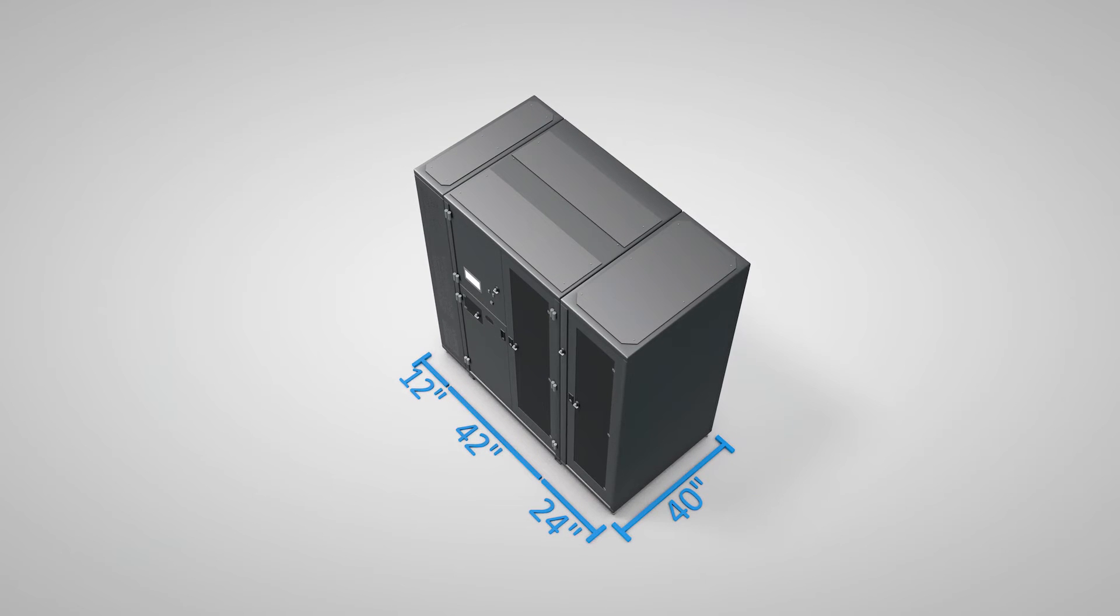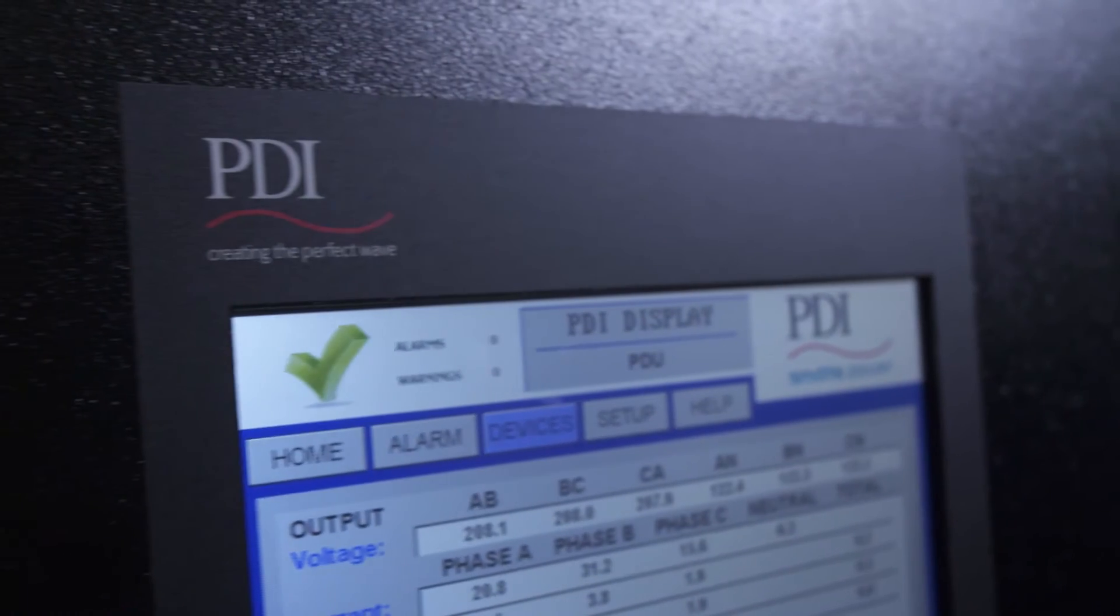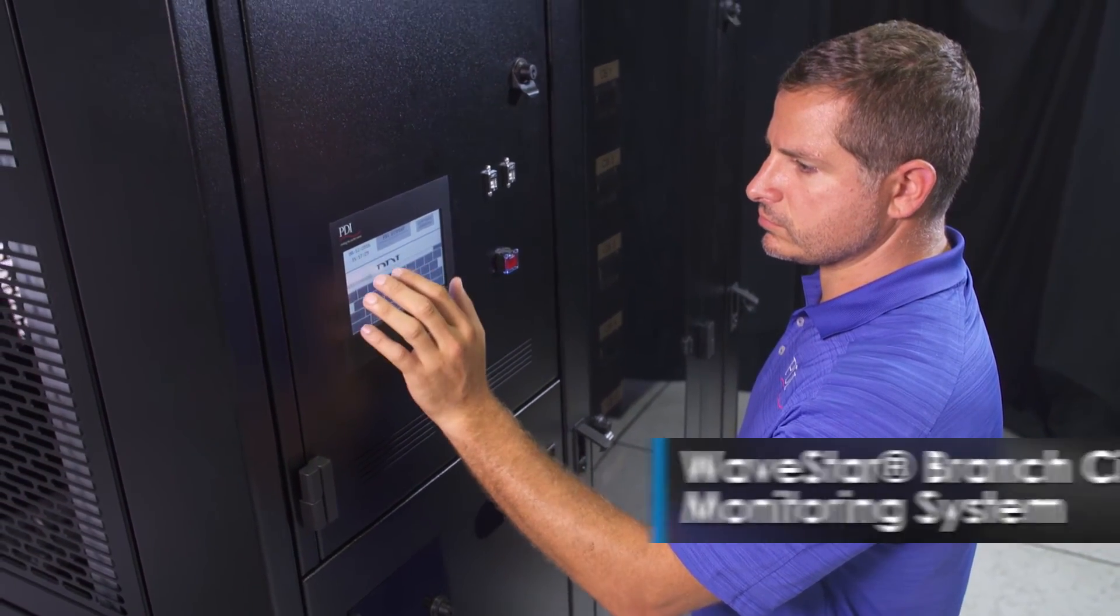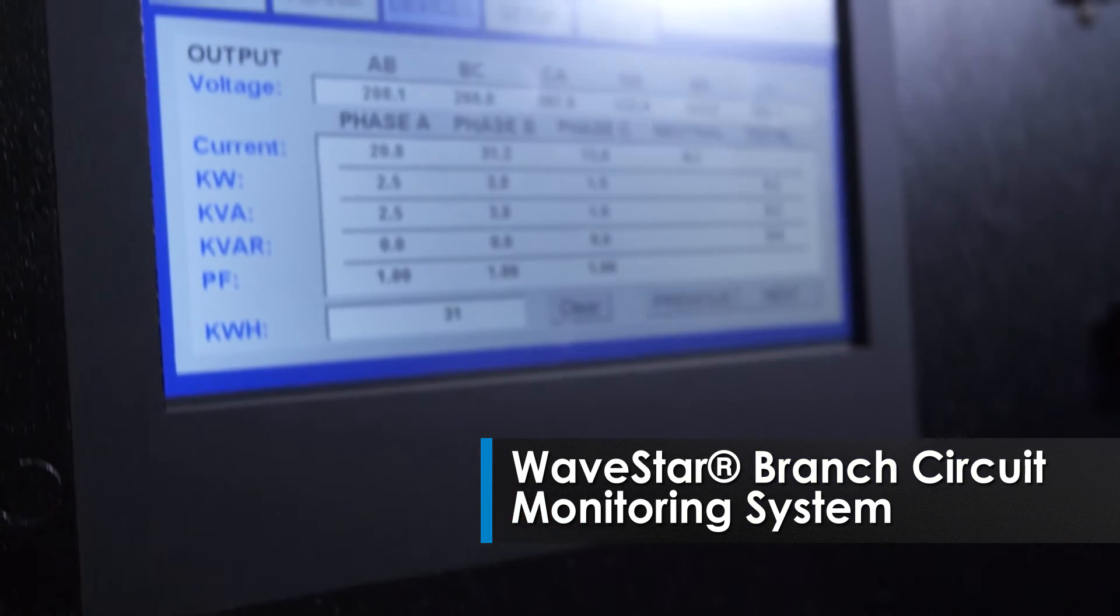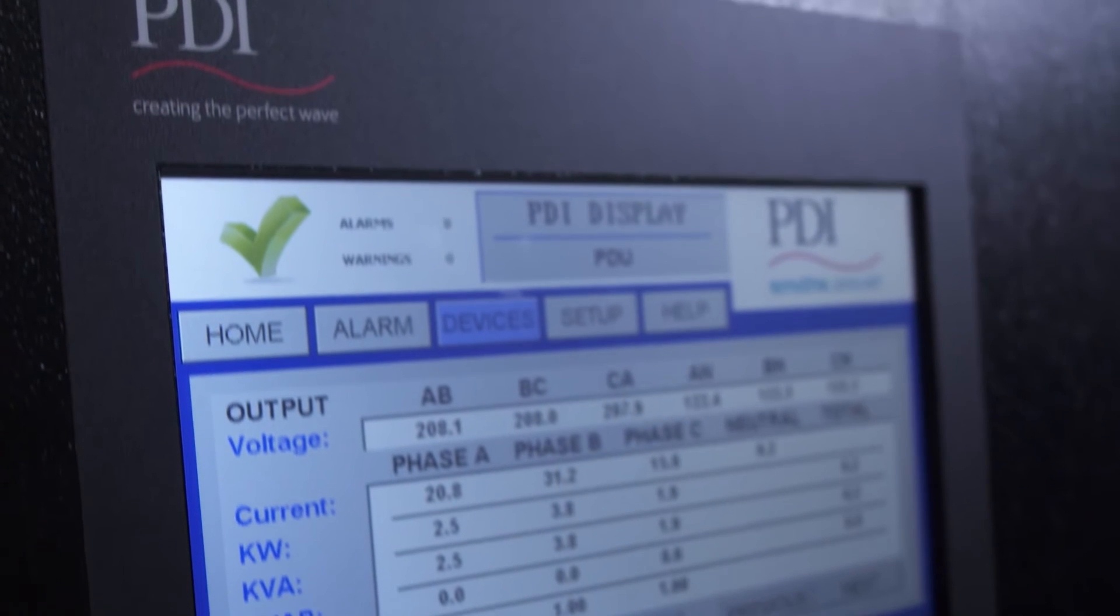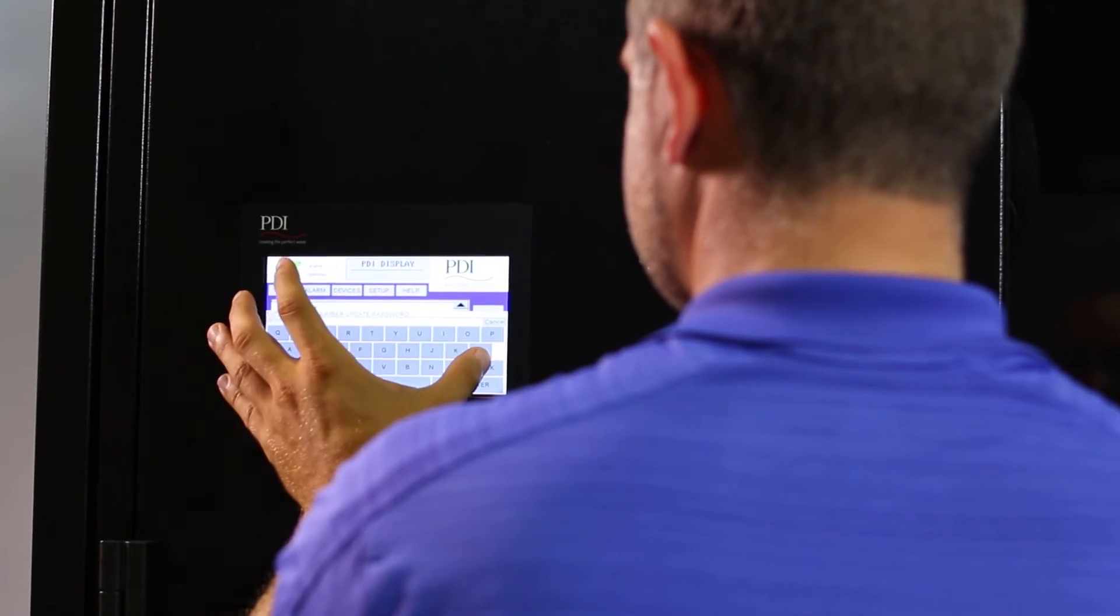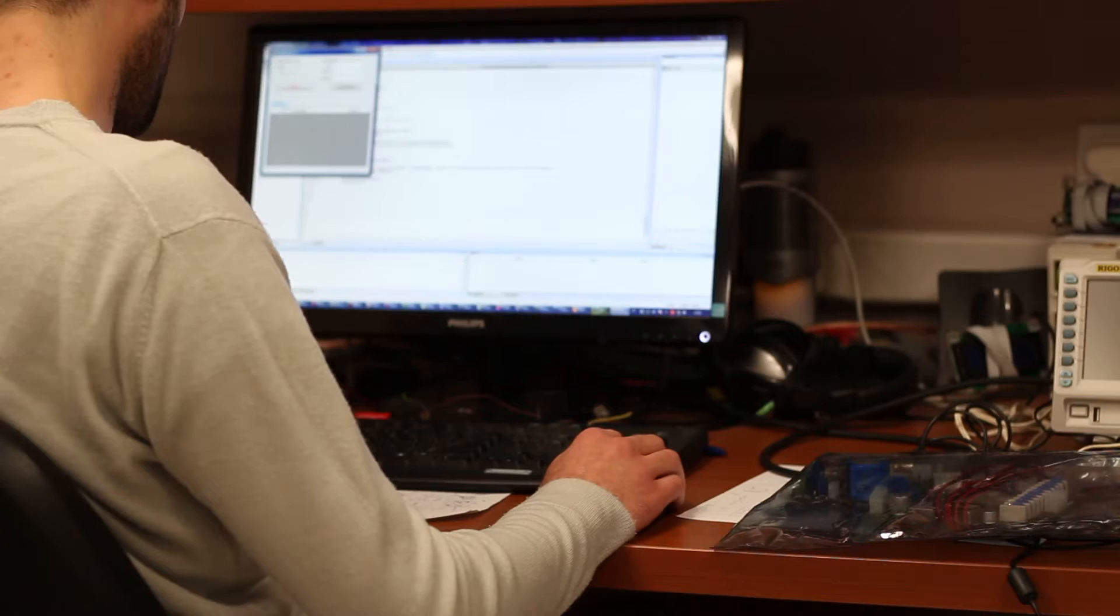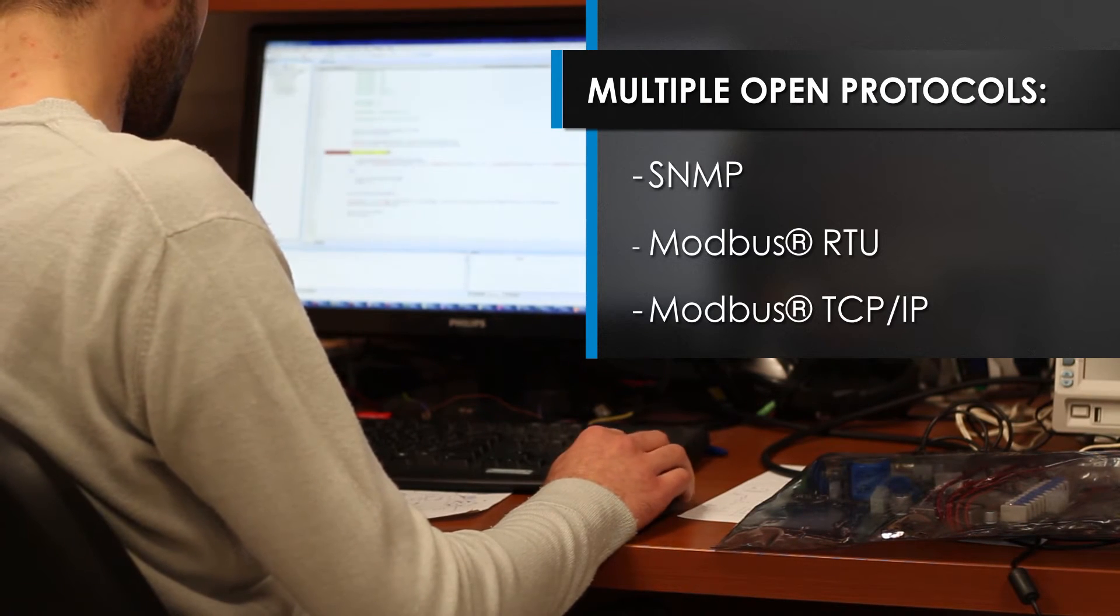For proactive management of power usage and availability, the PowerPak 2 utilizes intelligent power monitoring through the WaveStar BCMS, or Branch Circuit Monitoring System, ensuring maximum reliability and uptime. WaveStar BCMS monitors server loads locally via a 7-inch touchscreen display or remotely by multiple open protocols.